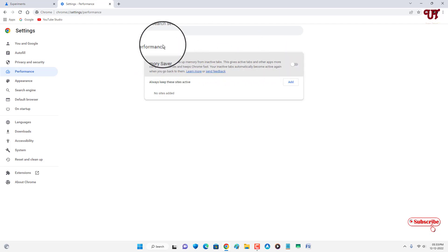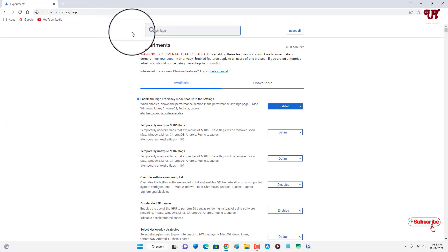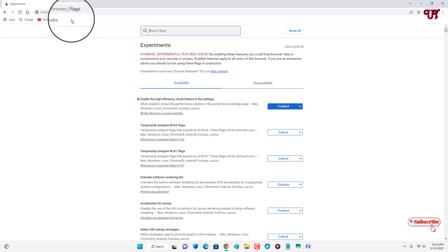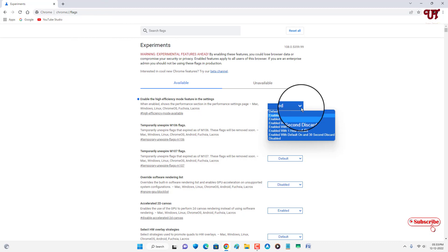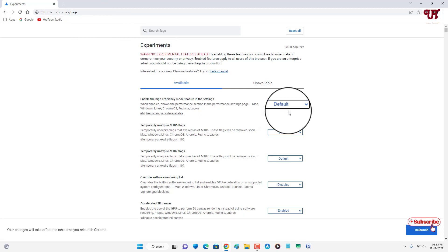If you want to restore this back, just go back to the same chrome://flags option I showed you earlier. Click on the dropdown and select Default to restore it back to the earlier setting.